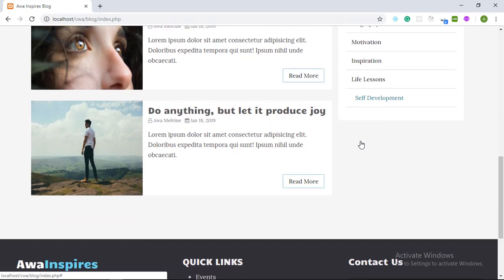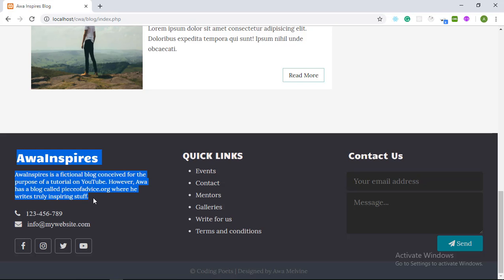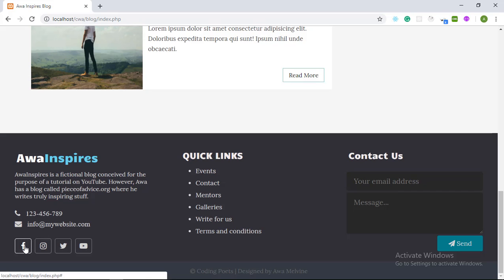Then we scroll right to the bottom of the webpage and we have a footer with three sections, one of them being information about the blog, having some links to the various social media pages associated with the blog.